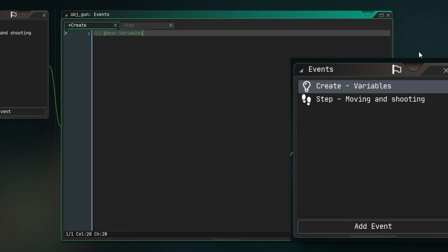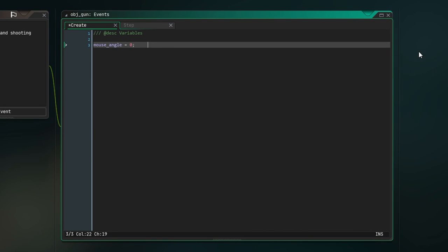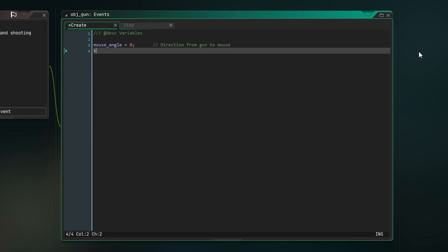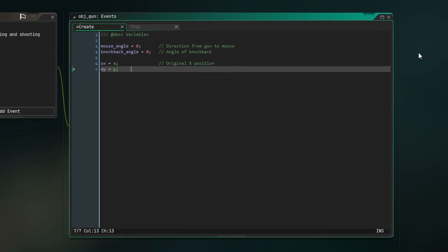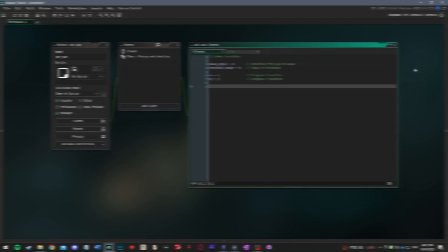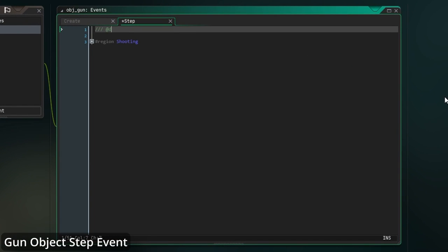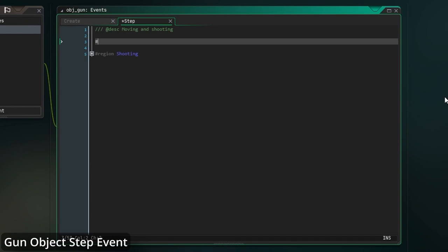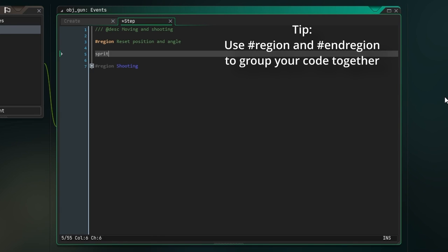If you click save, you'll see this update in the events panel. Here, just initialize the variables mouse_angle and knockback_angle, both to zero. Also initialize OX and OY, setting them to X and Y respectively. Next, create a step event which we'll call moving and shooting. All we need to do here for now is set the sprite index to one of the gun sprites we've created.